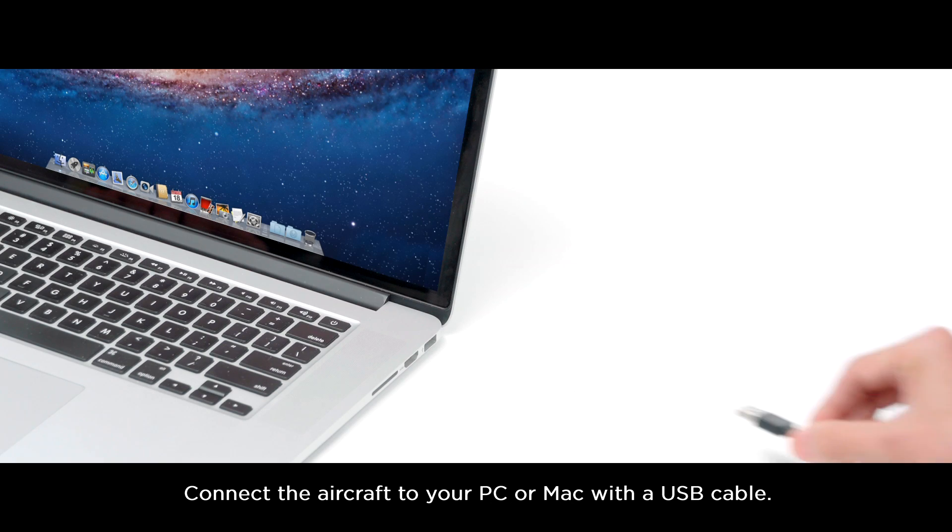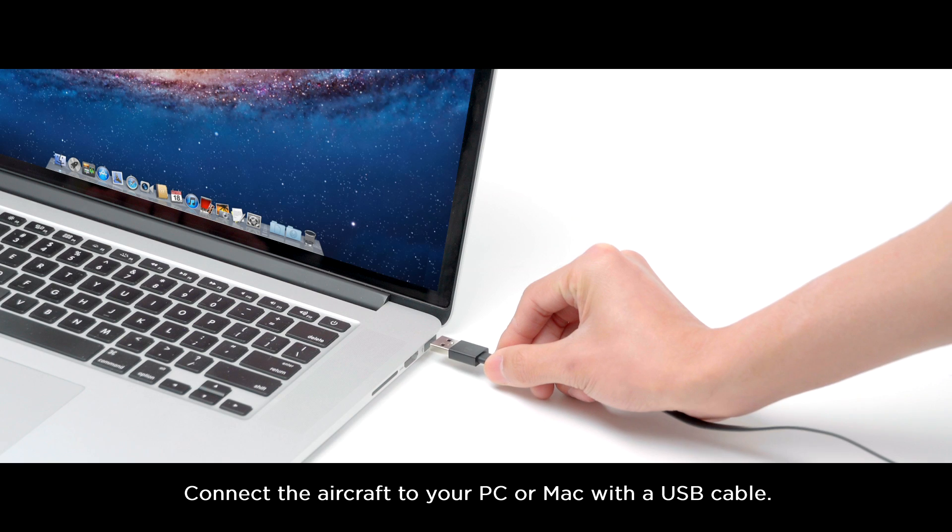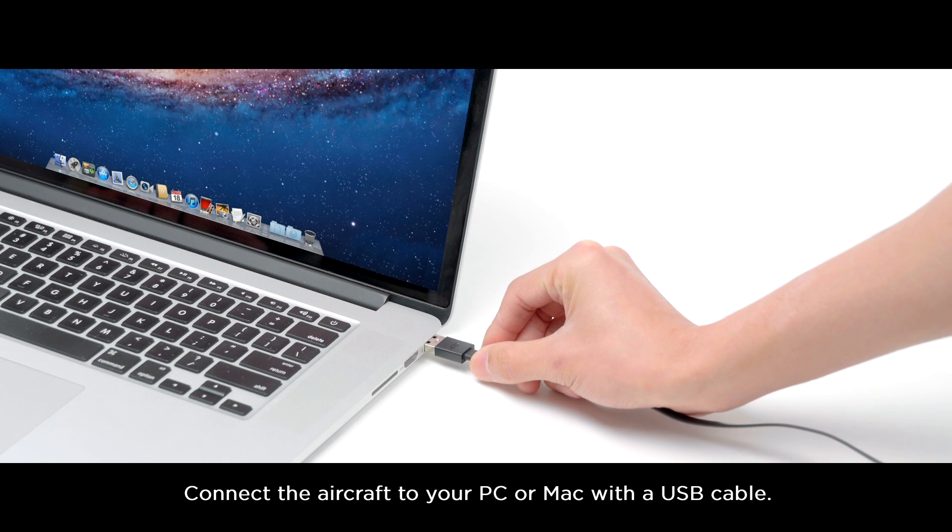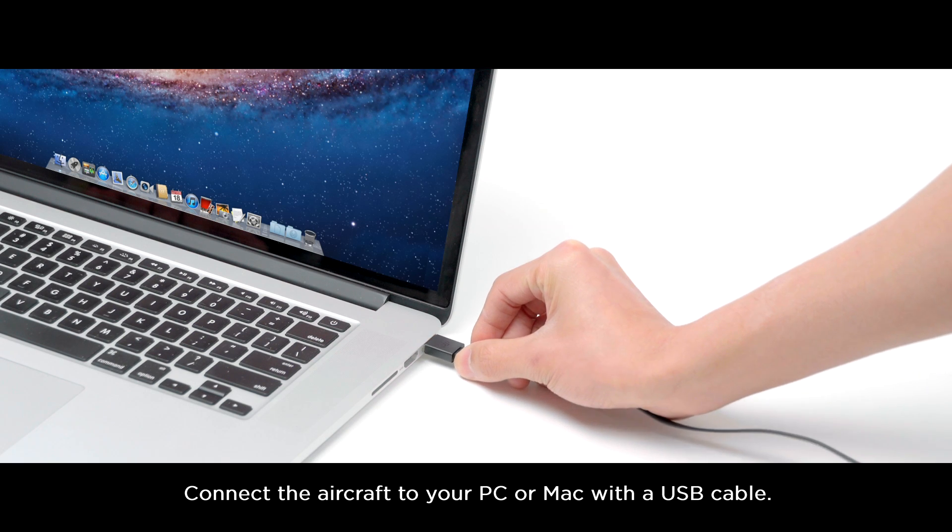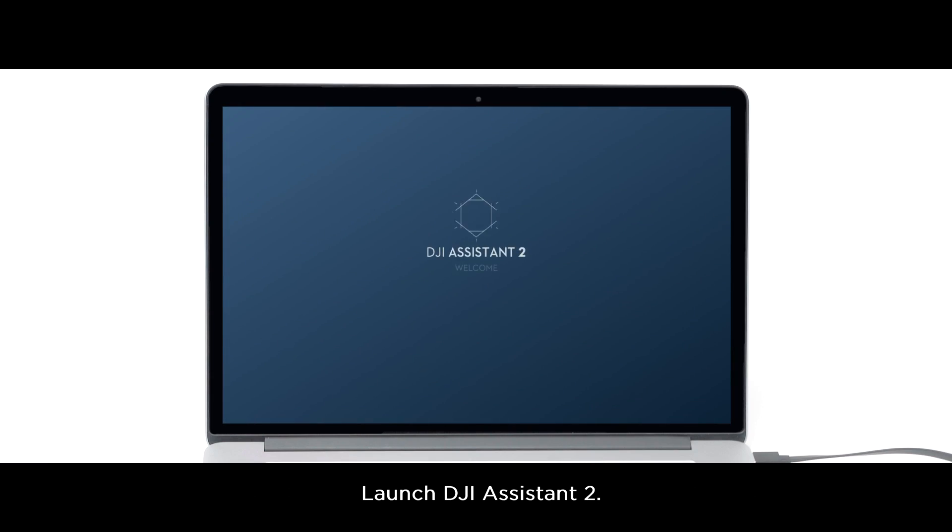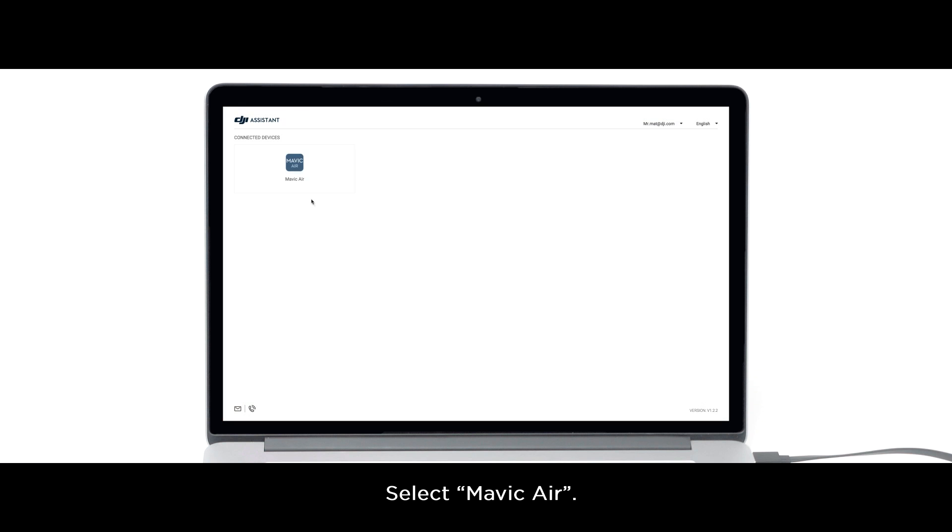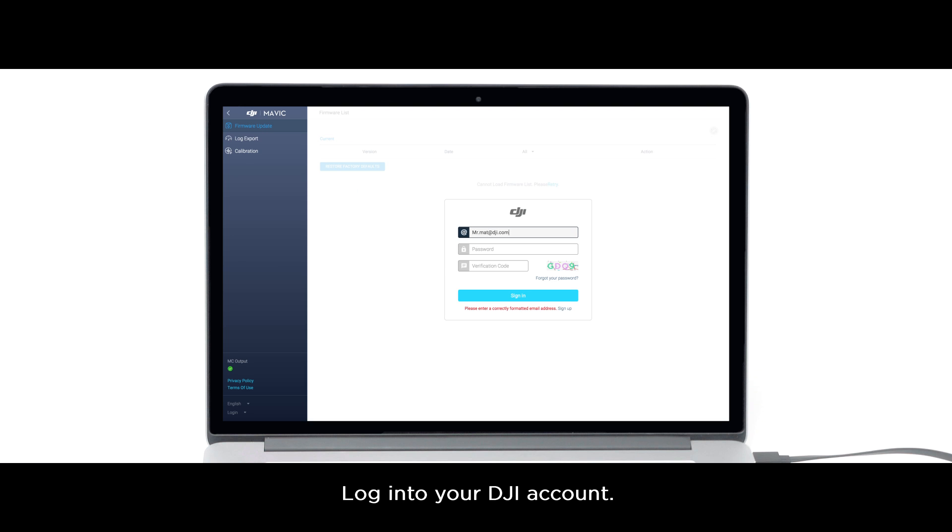Connect the aircraft to your PC or Mac with a USB cable. Launch DJI Assistant 2. Select Mavic Air. Log in to your DJI account.